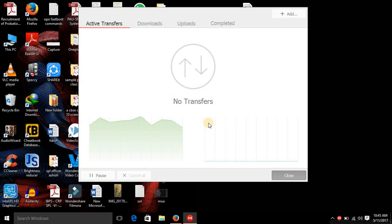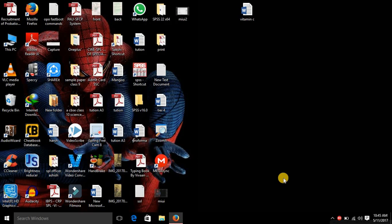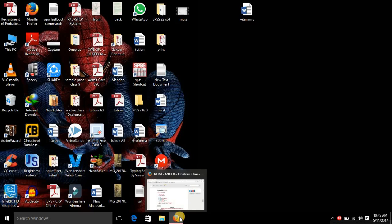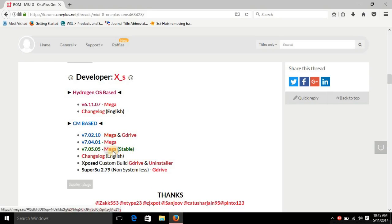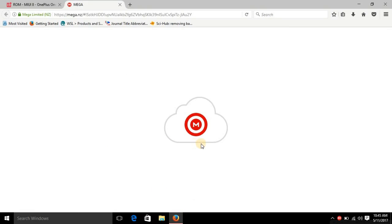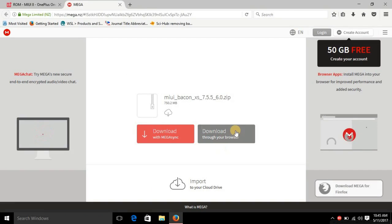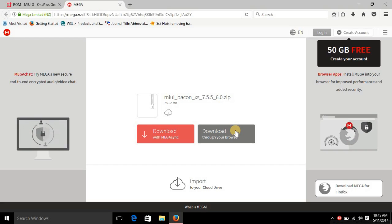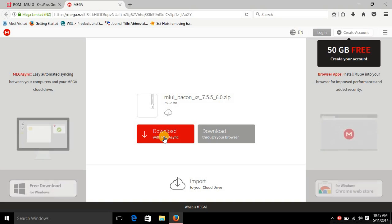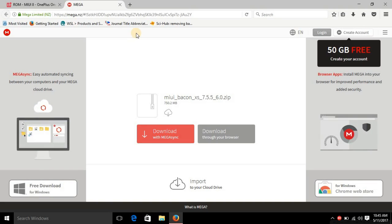This is necessary because if you don't use Mega Sync, Mega will not allow you to download the complete file — there is a free limit of only around 200 to 340 MB. So downloading Mega Sync and using it to download the ROM ZIP file is necessary if you want the complete ROM. If you download through the browser it will not allow you to download more than 200 MB and your data will be wasted. Create an account and download the complete ROM ZIP file.